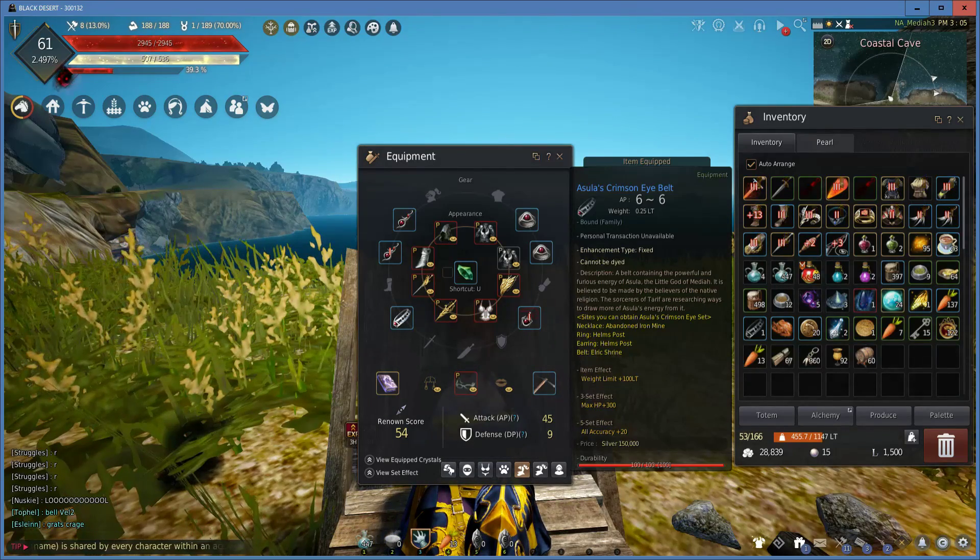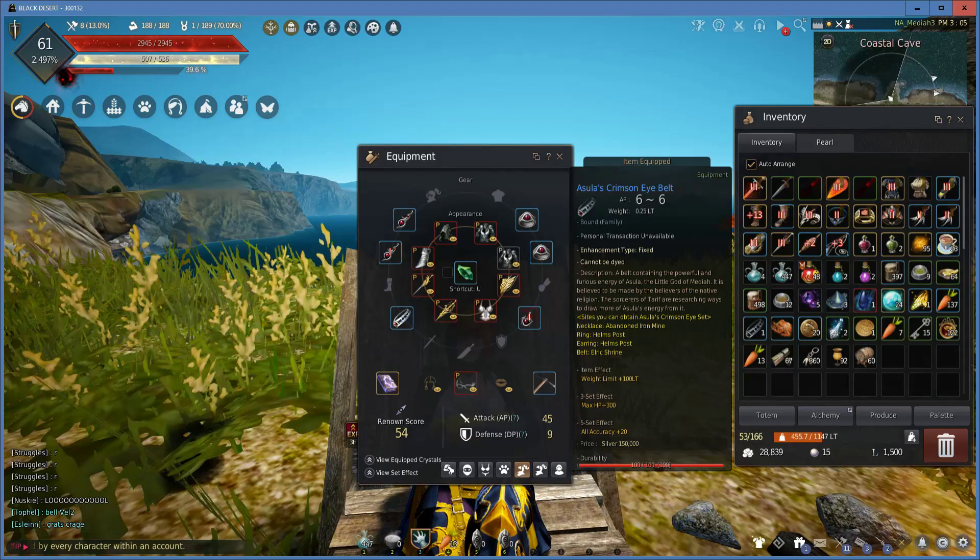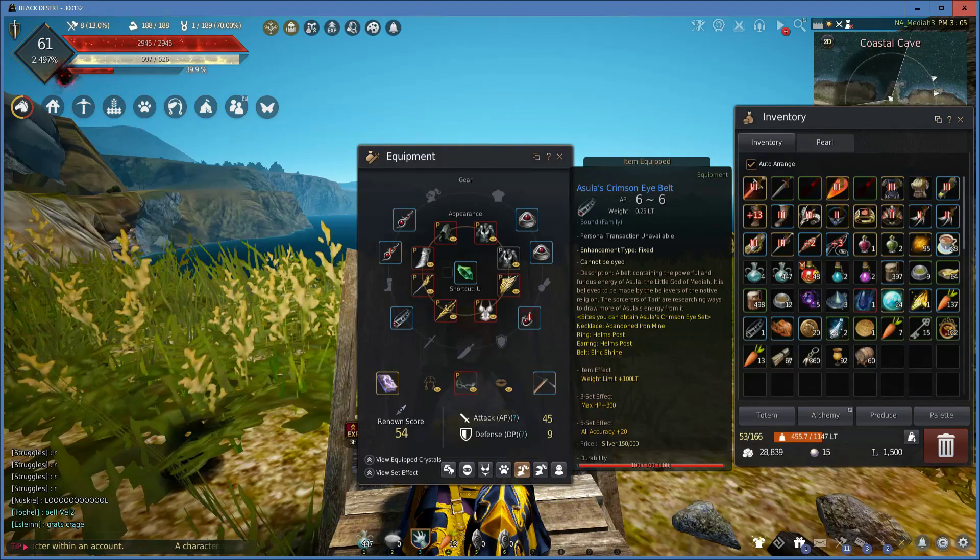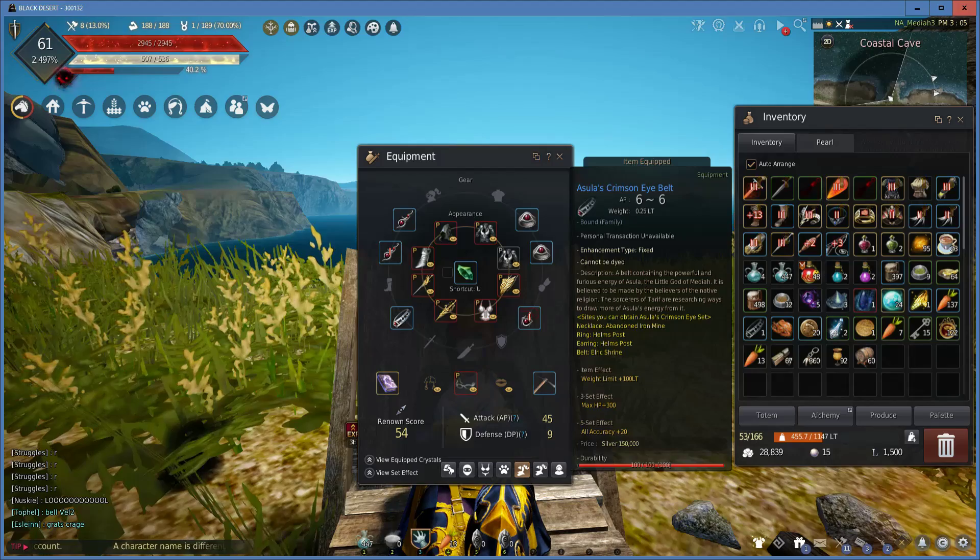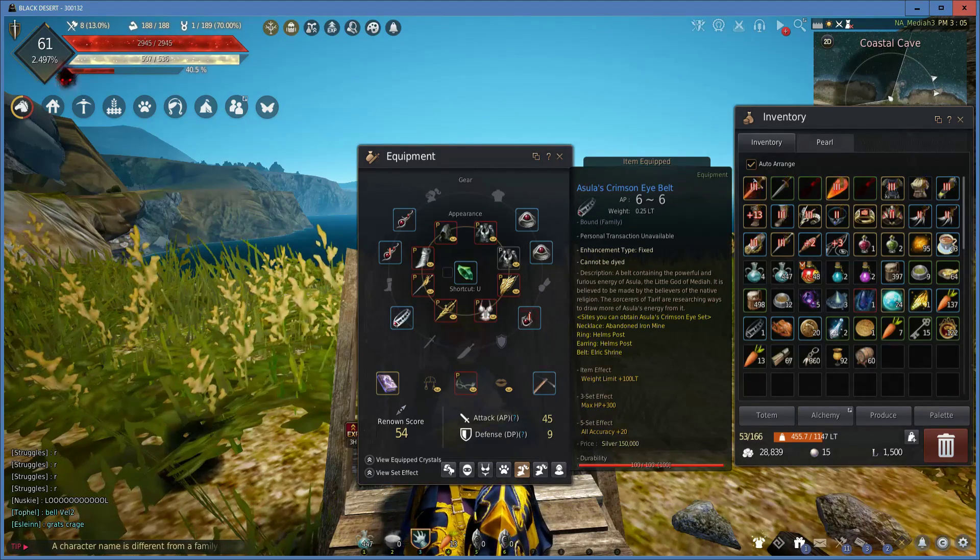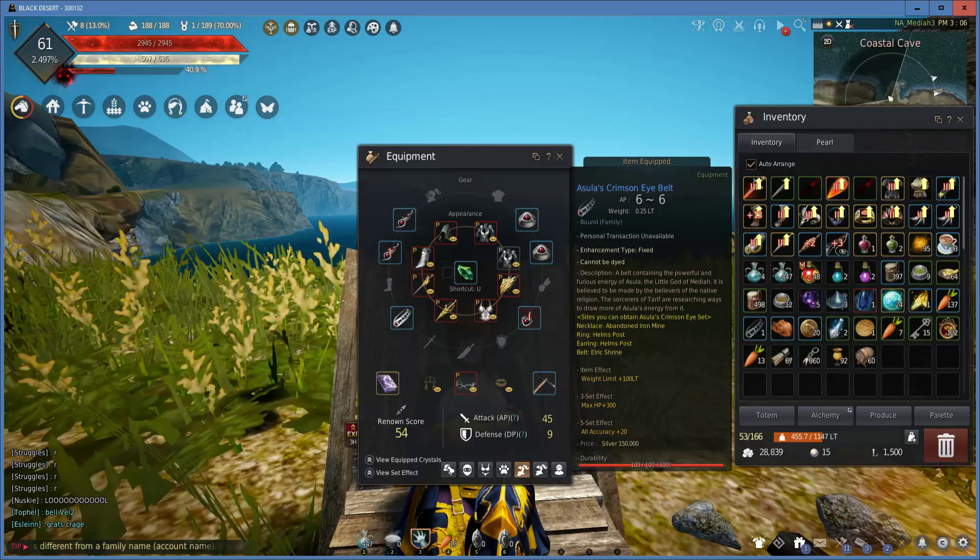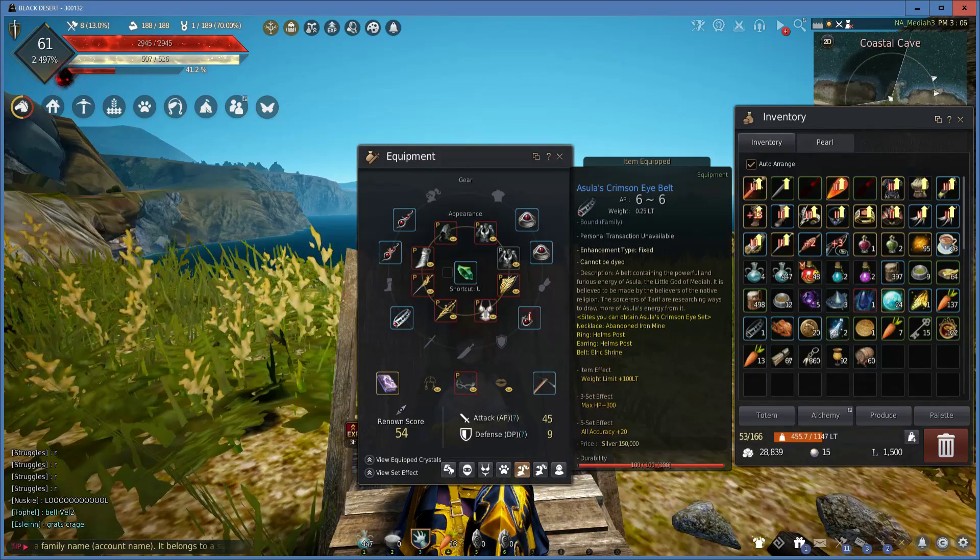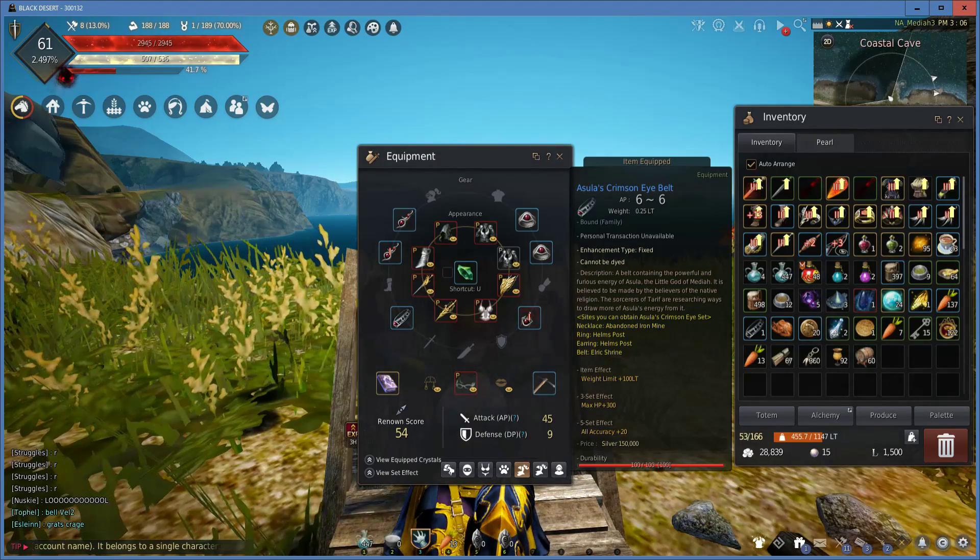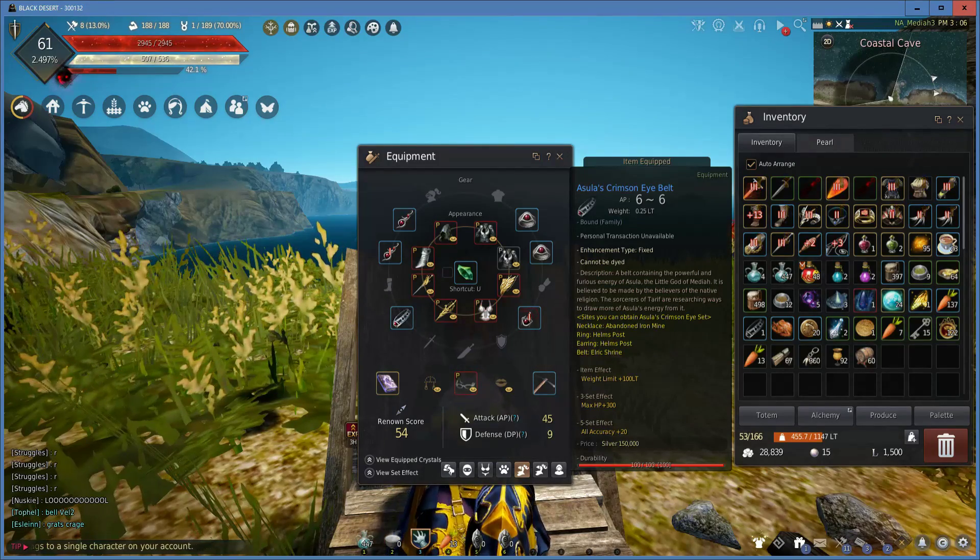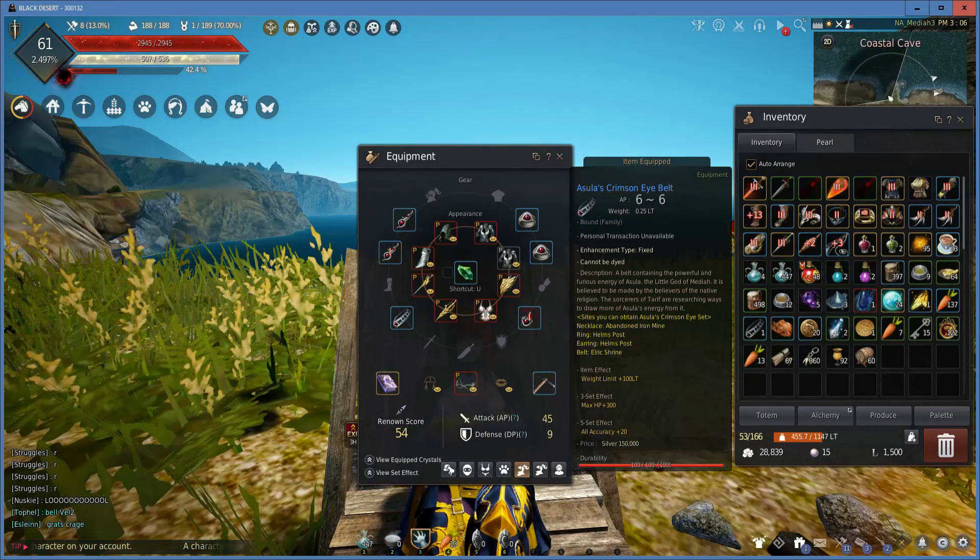It's a good payoff, and all of these have a set effect. When you equip three of them, you get max HP of 300, and then when you get a 5 set, you get all accuracy plus 20. This is a huge buff to your character that you can apply.